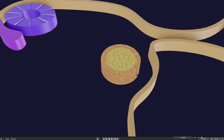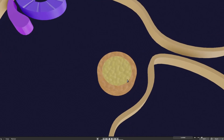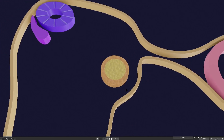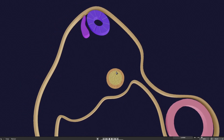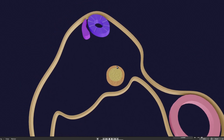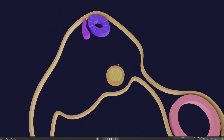Here we have the adult cortex. That was about the development of the cortex. Now let's talk about the development of the medulla.